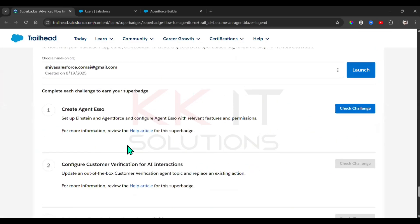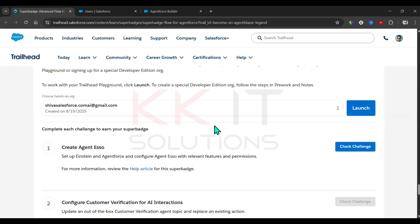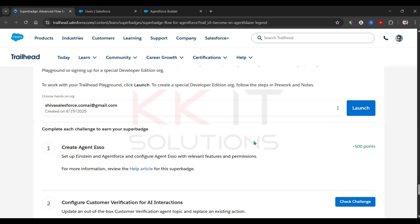We already created an agent, and all the required features and permissions have been set up. Click 'Check the Challenge'. We successfully completed Challenge One.